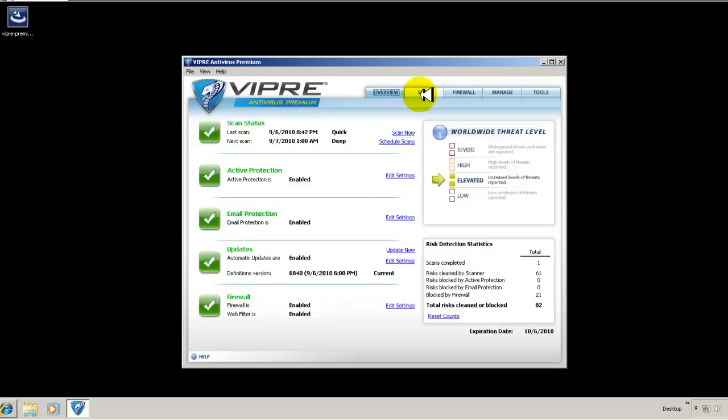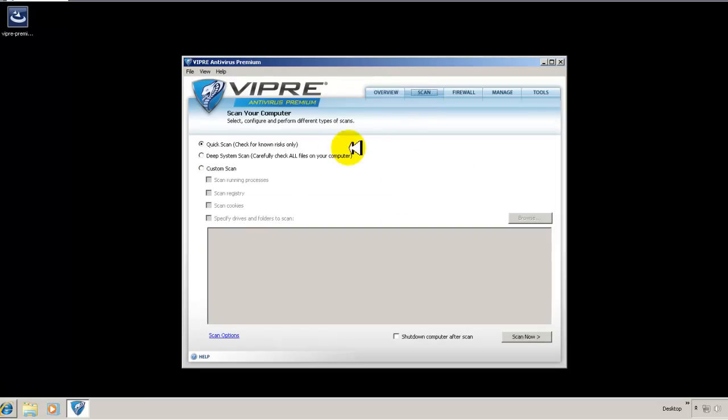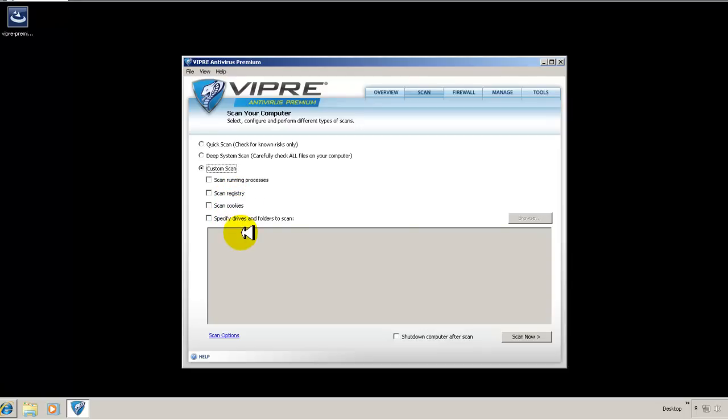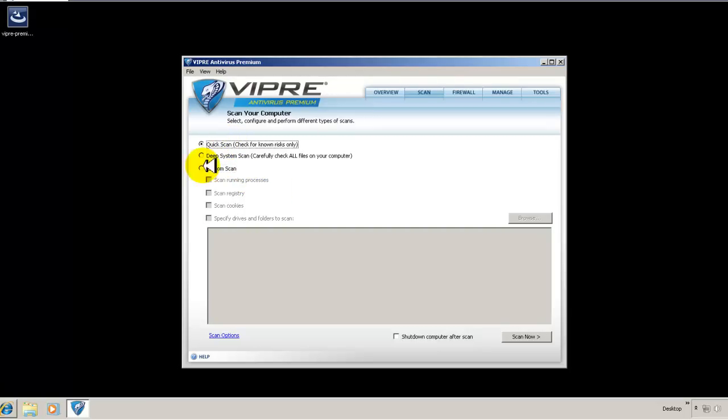This is your overview. If we click on scan, you can do a quick scan. You can do a deep system scan, which carefully checks for all files on your computer. You can do a custom scan, and you can kind of choose what you want to scan. If you want to scan your registry, your cookies, drivers, and running processes. So again, pretty standard for today's antivirus programs.